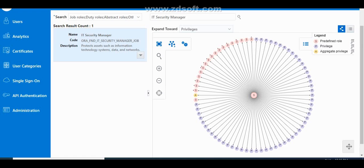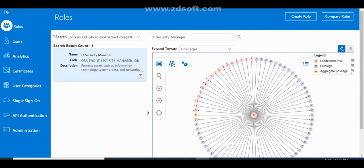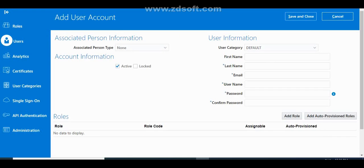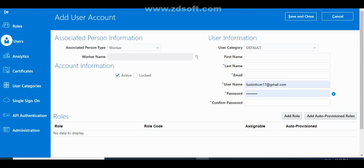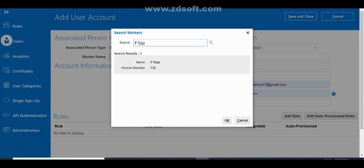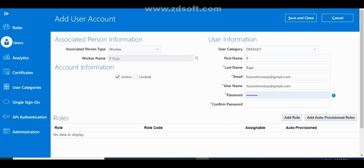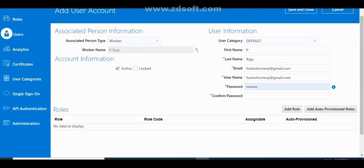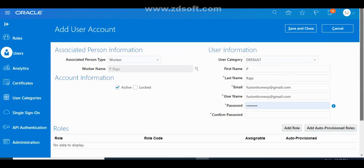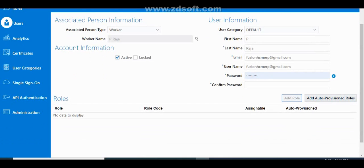Moving to the Users tab: this is where you can create user accounts. If you want to create a user account for a worker or employee, select Worker, search for the worker, and create the user account. The person's first name and last name will be defaulted, and then you set the password and add roles to the user account using the Add Role option.